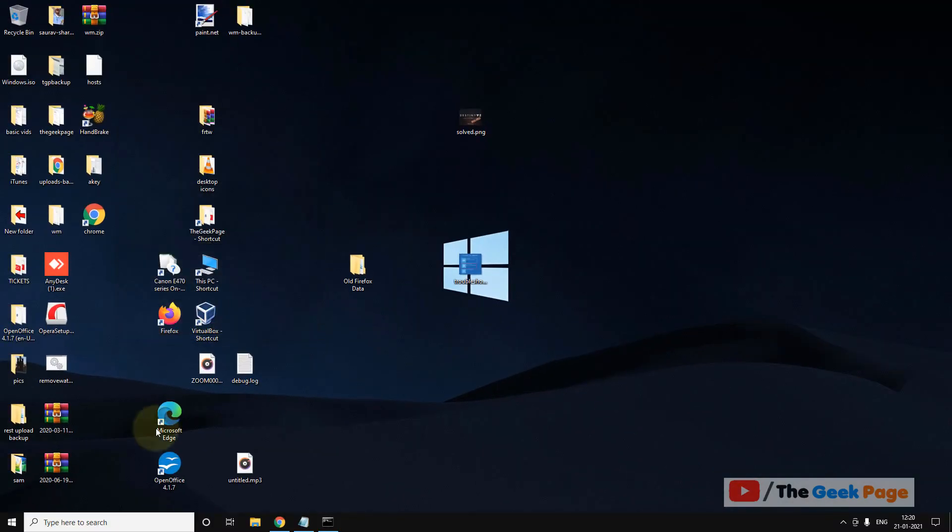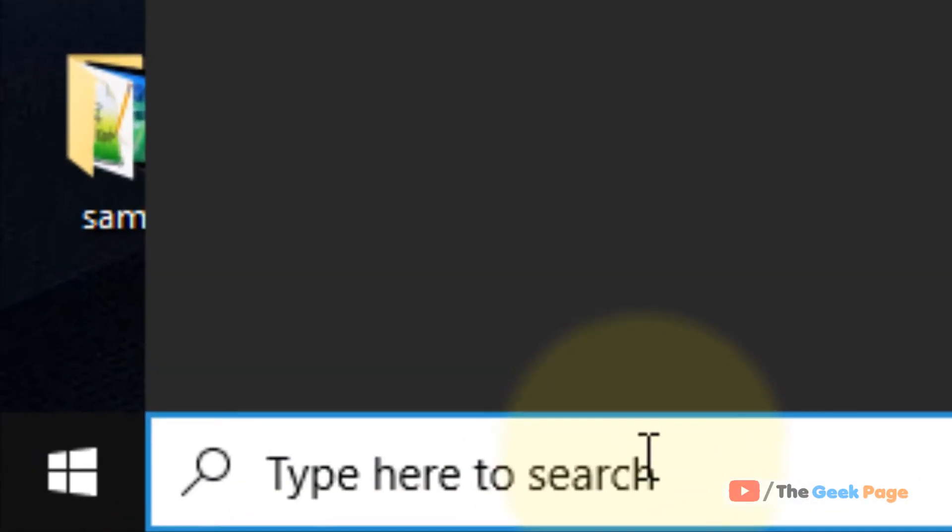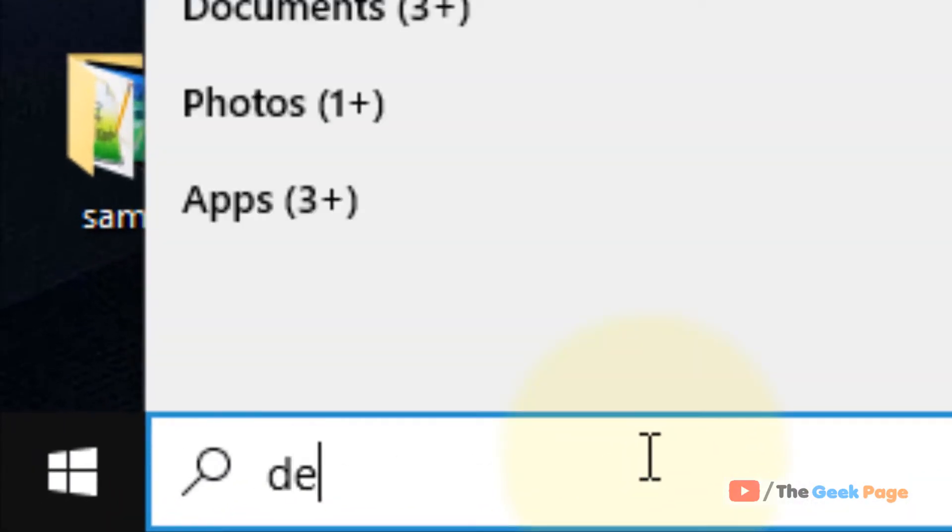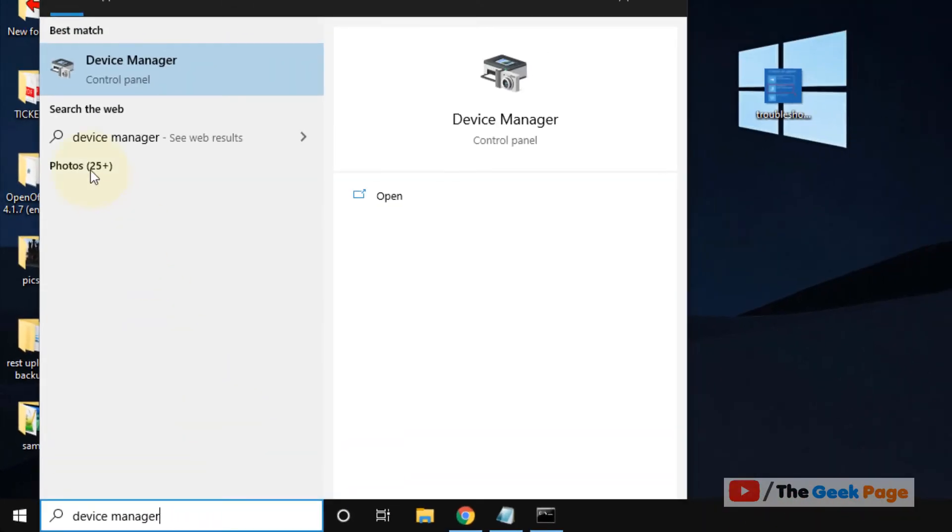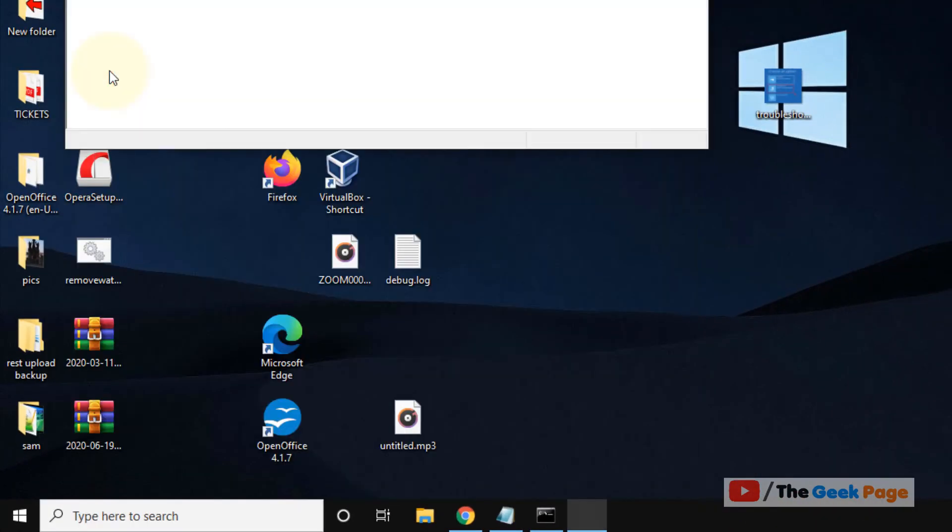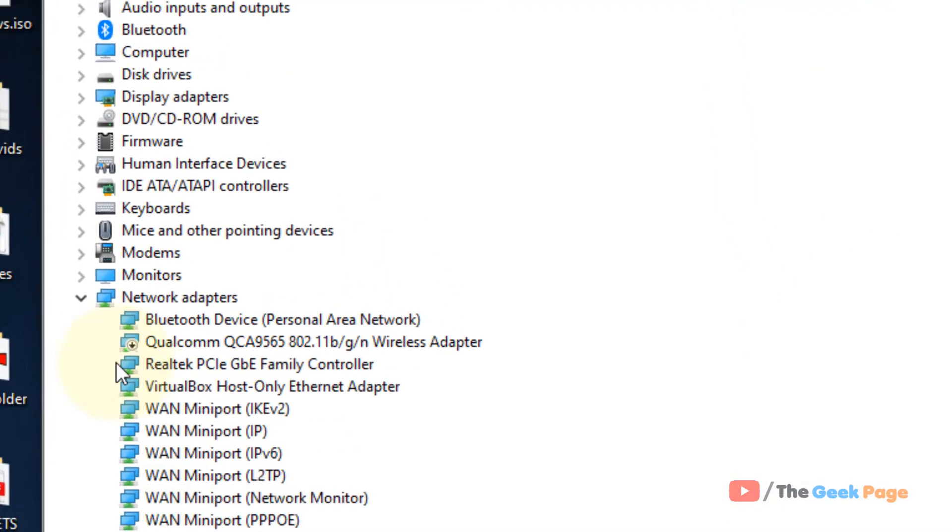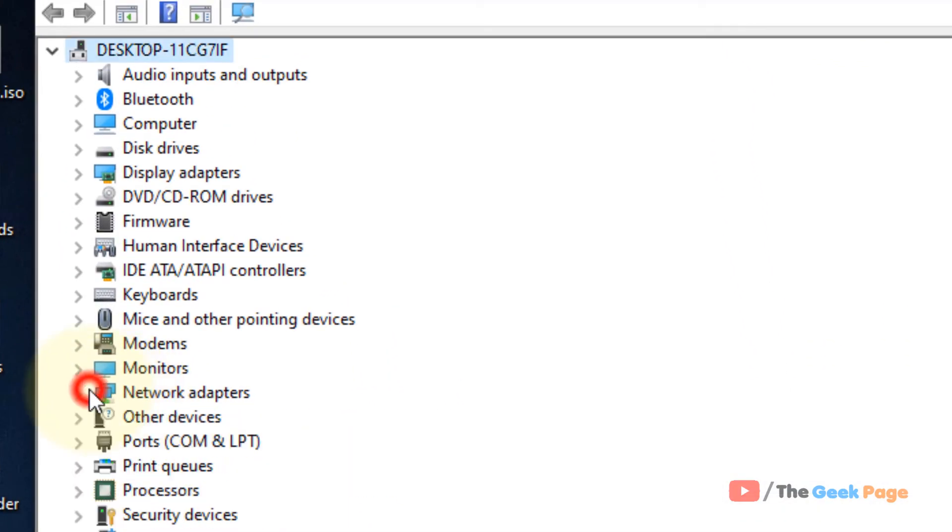Now, if this also does not work, there is one last thing you can do. Search Device Manager in the Windows 10 search box, click on Device Manager to open and now find keyboards.